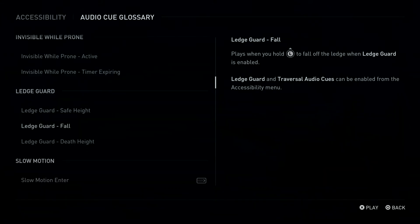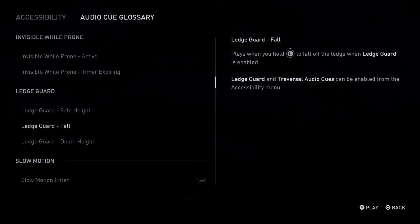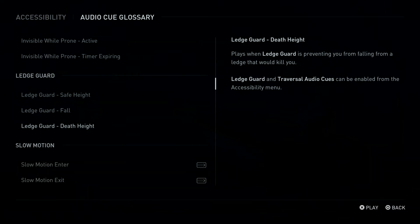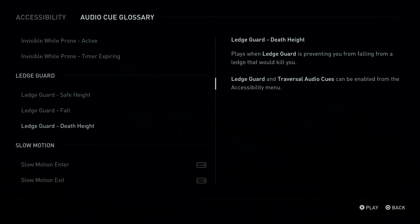Ledge Guard, Fall. Plays when you hold left stick forward to fall off the ledge when Ledge Guard is enabled. Ledge Guard, Death Heights. Plays when Ledge Guard is preventing you from falling from a ledge that would kill you. Ledge Guard and Traversal Audio Cues can be enabled from the Accessibility Menu.